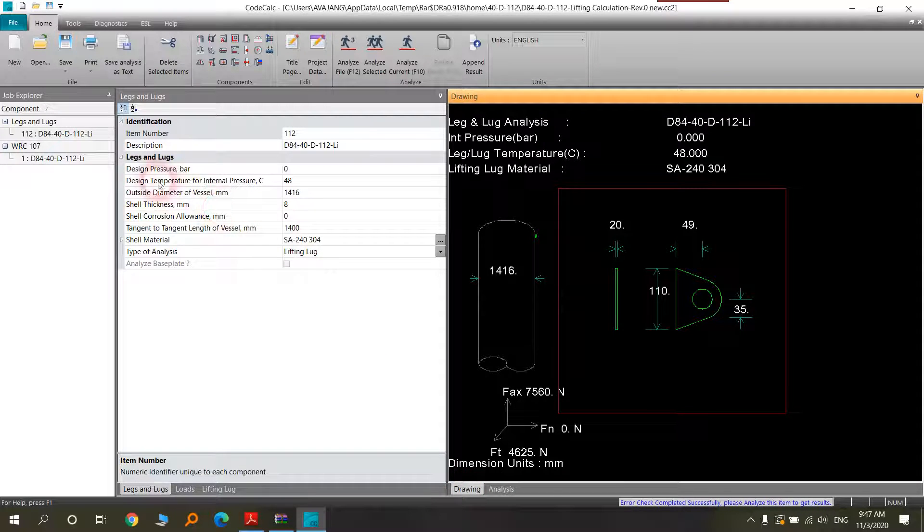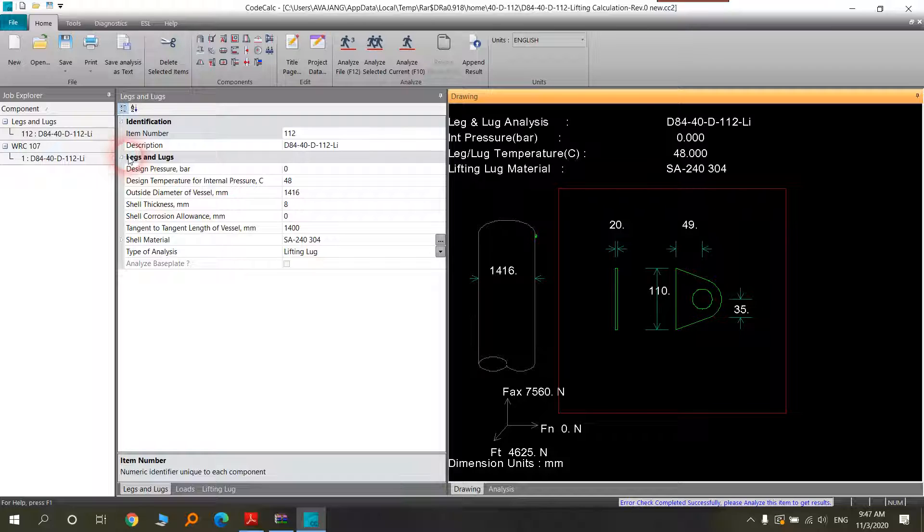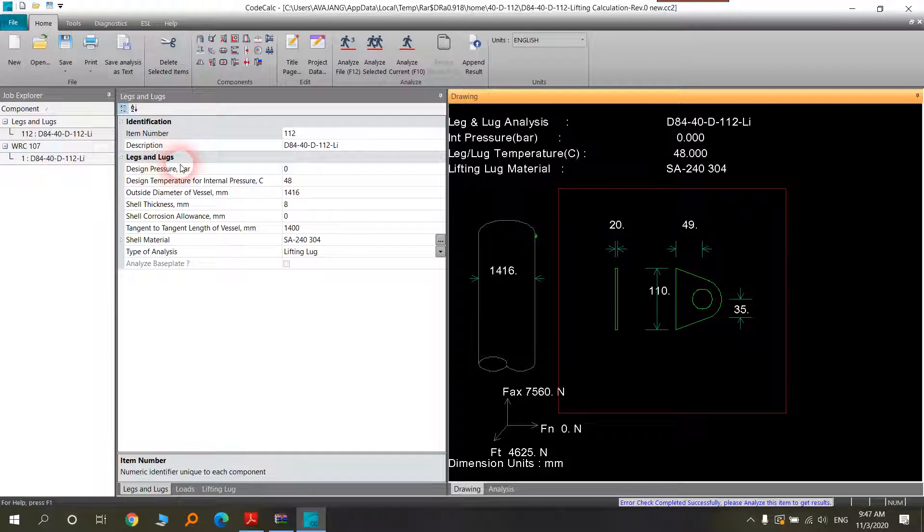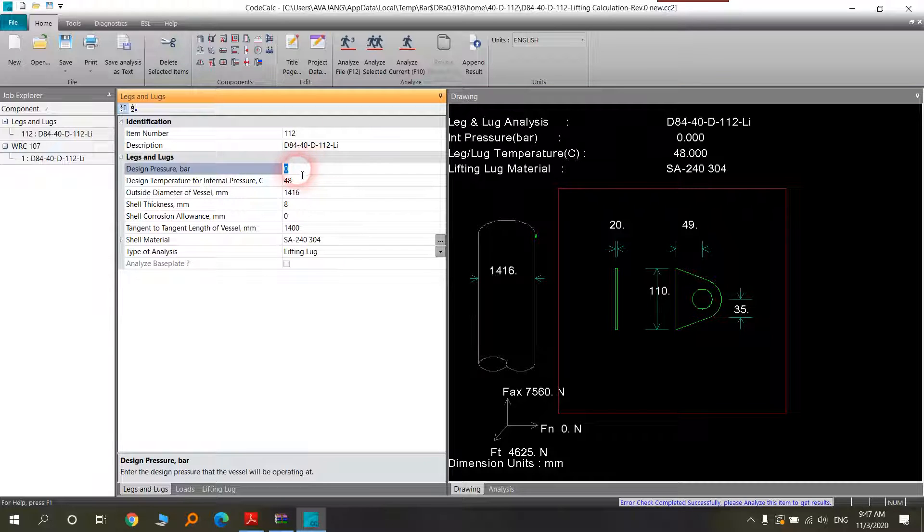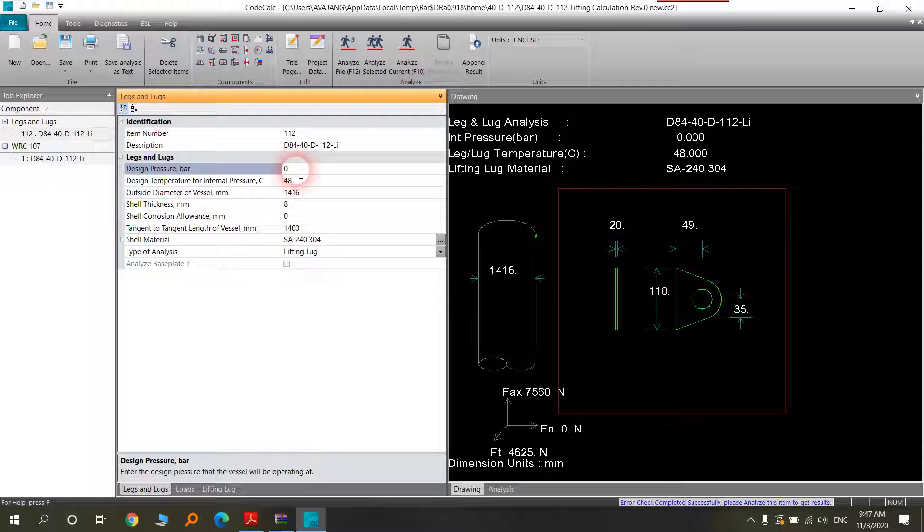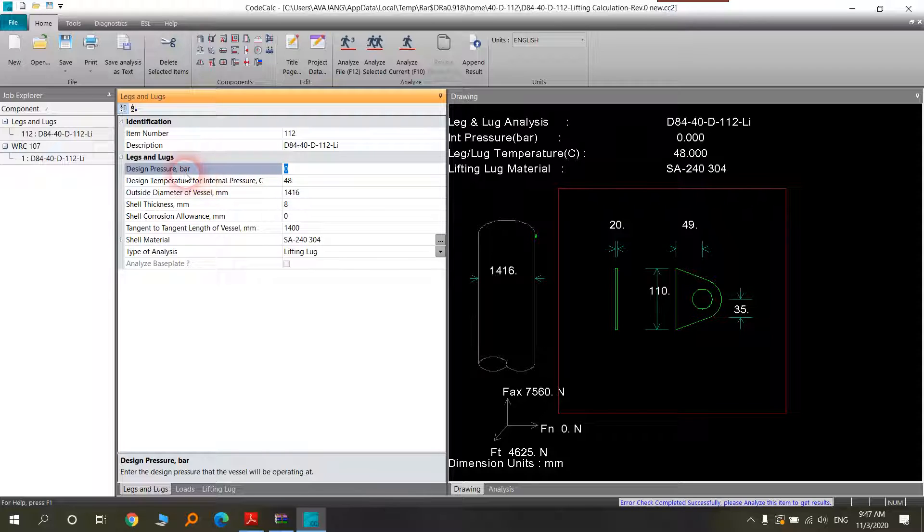After that, here we have the lug and or leg properties. Design pressure, you will see that is zero because it's not a pressure part. As you know, the lifting are out of the vessel and it's external attachment of the vessel. So we don't need to put any pressure for design.